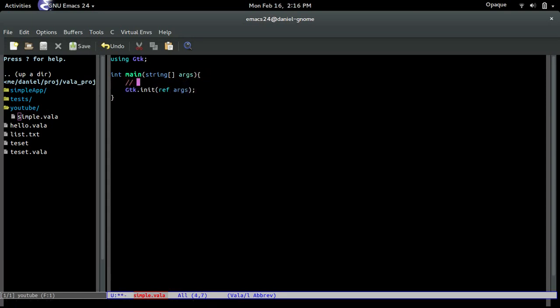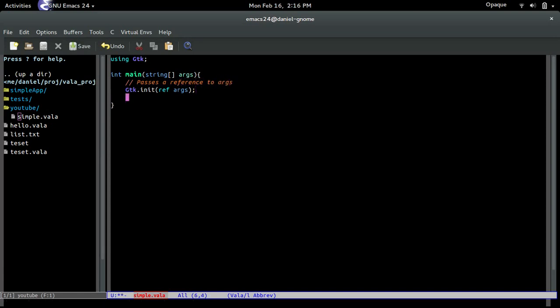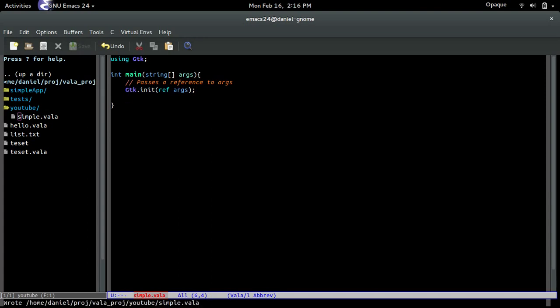What this does is it passes a reference — basically a pointer — to args, so that GTK's init method is able to change the value. So yeah, a pointer.